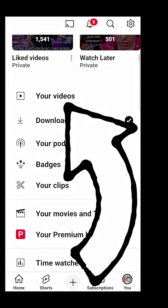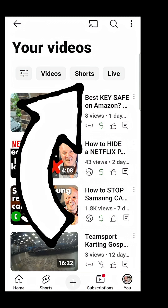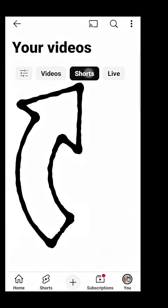Now scroll down to the section labeled 'Your Videos.' Right at the top you'll see these buttons. We want to click on 'Shorts' to see all of our shorts.